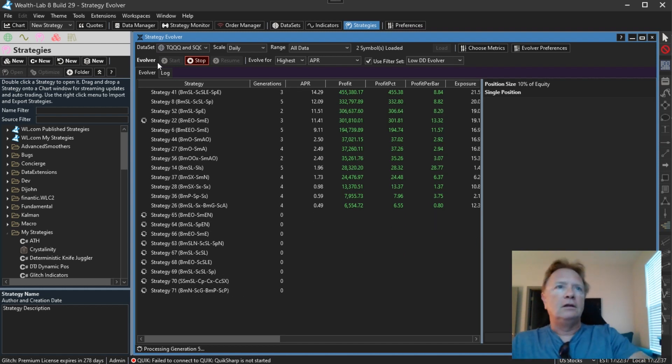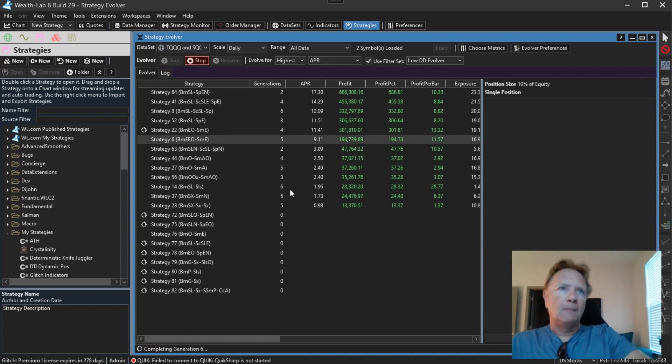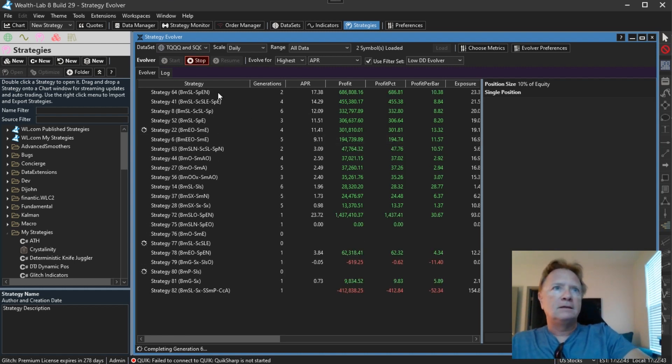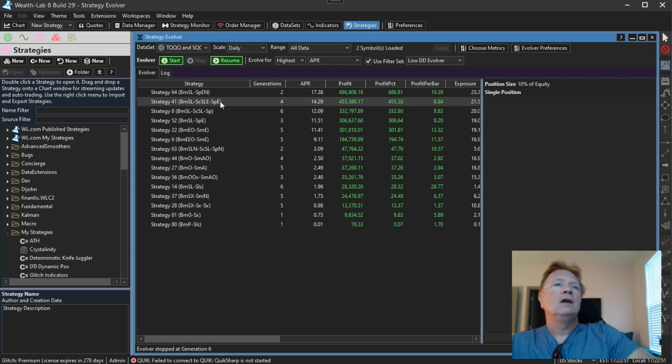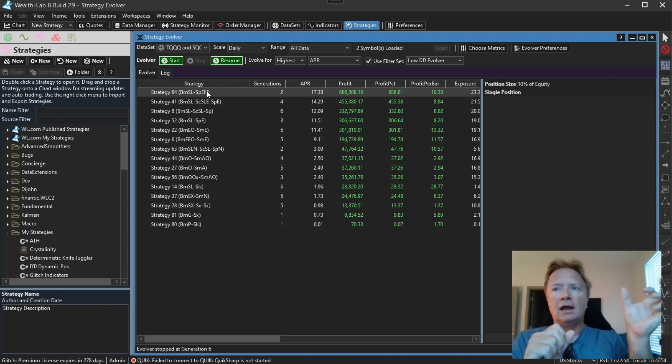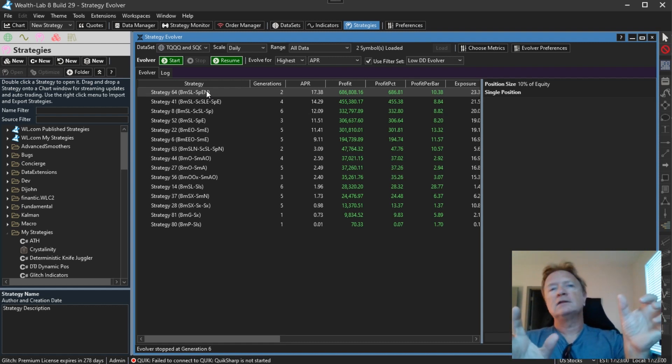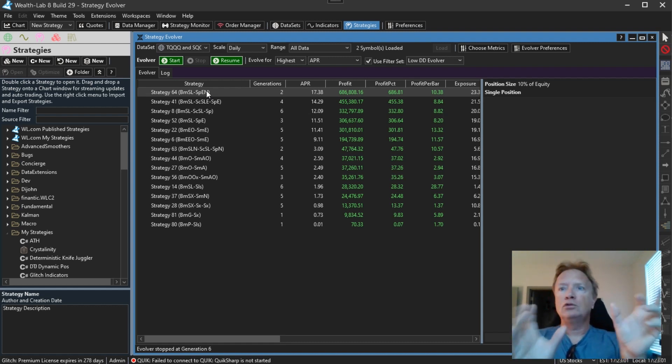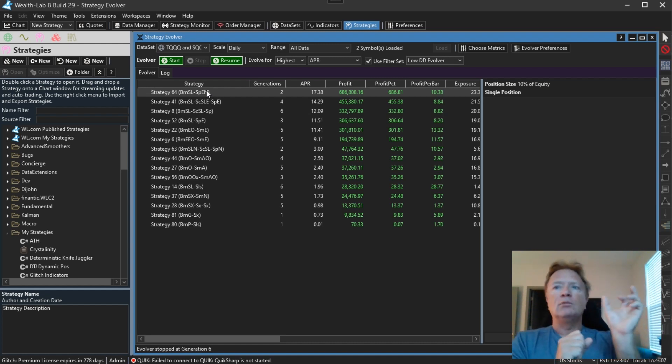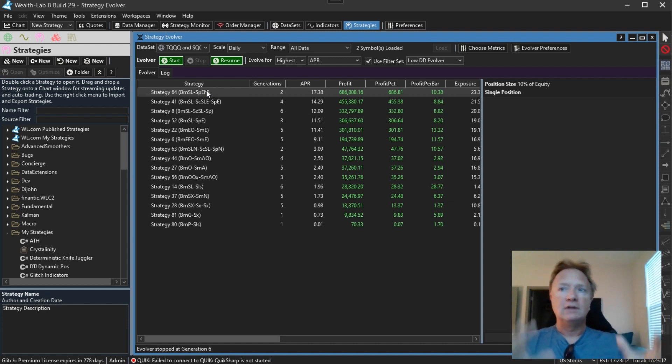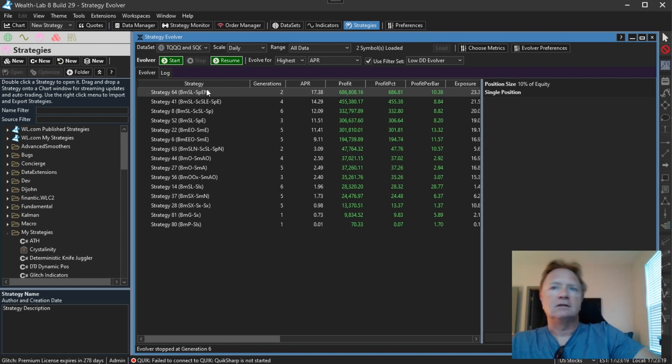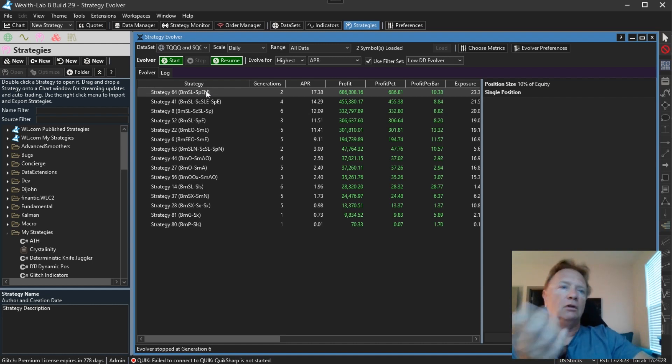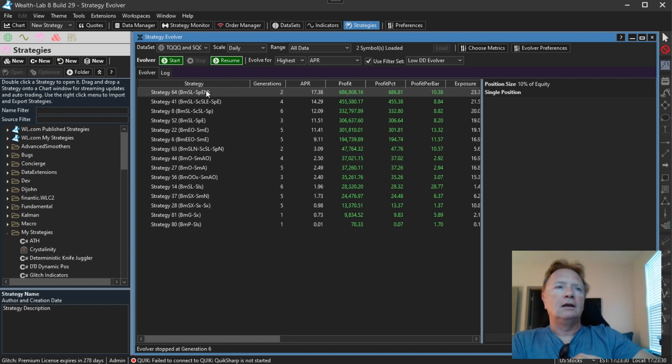Well, the Evolver will now look at the top two unique results in each generation and it will take the entries from the number one result and pair them, mate them with the exits of the number two result and vice versa. So we'll take the entries of the number two result and mate them with the entries of the number one result resulting in two new children that basically mix and match the entries and exits. So this is kind of the sexual reproduction that the Evolver is now doing that was suggested by Dr. Cope on our forum and implemented now in build 29.